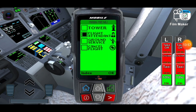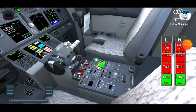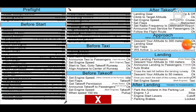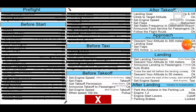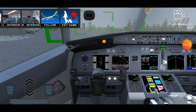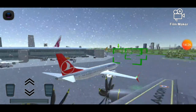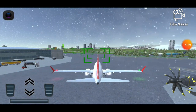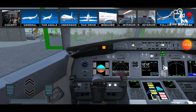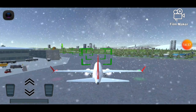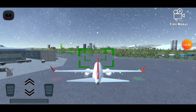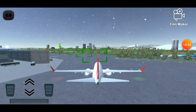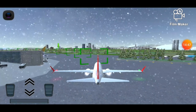Now we're gonna announce taxi to passengers. Set engine speed to start and go. Right now you see we're in taxi position. We are gonna set both engines to taxi speed and we are gonna go on the taxi drive mode.